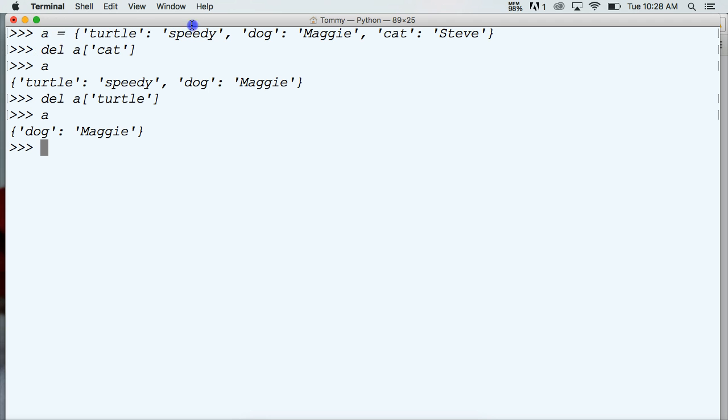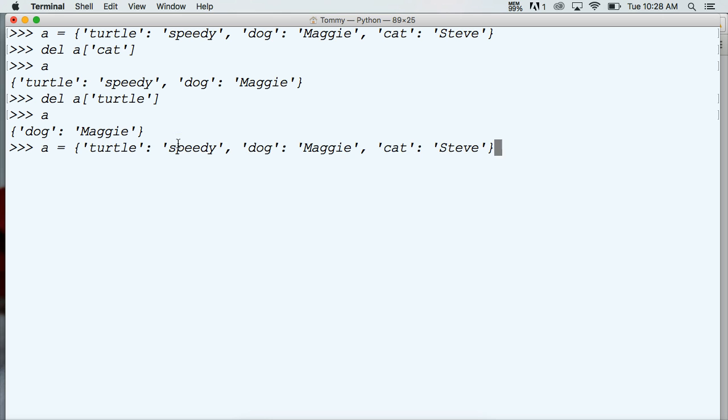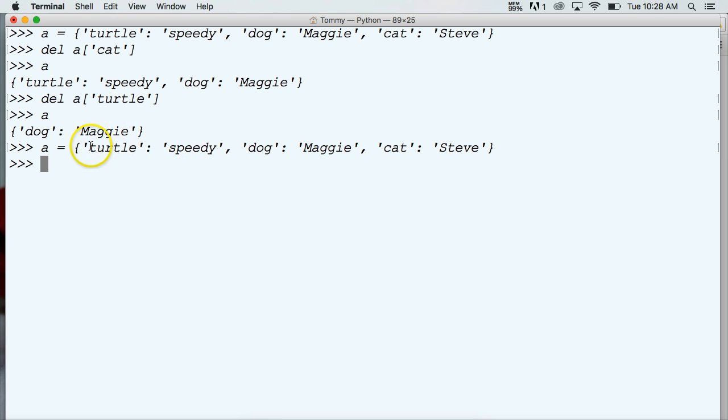Let's go ahead and copy our dictionary once again so we don't have to type it out. We'll paste it. This way we have some items in our dictionary to work with. Now our next one that we can use is a method called popItem, and popItem will remove the first item in a dictionary and it will return it to us.